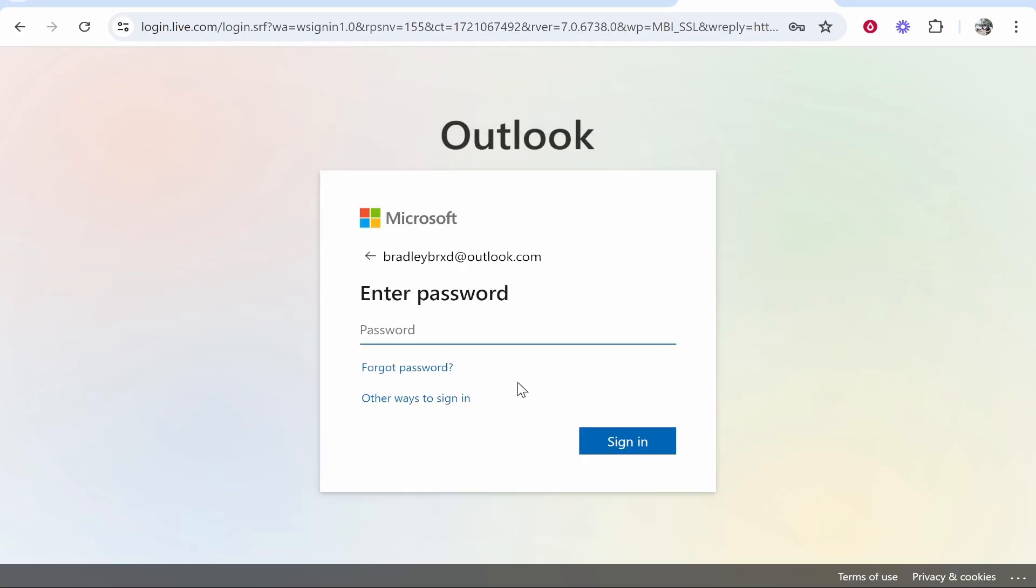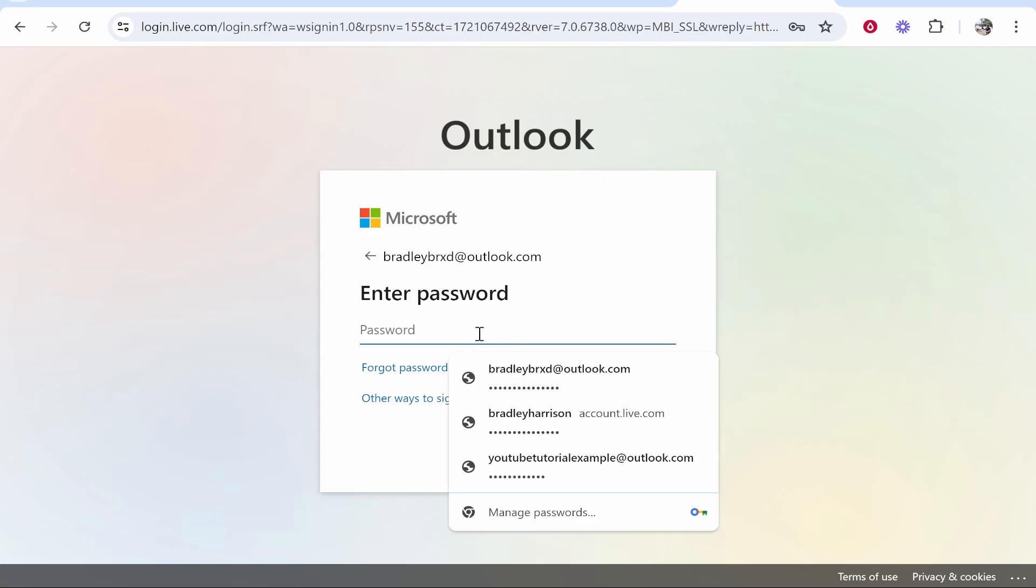Now if you don't remember your password and that's the reason for changing it, you can click Forgot Password and go through that process. If you do know your password though and you want to change it, just log in here.